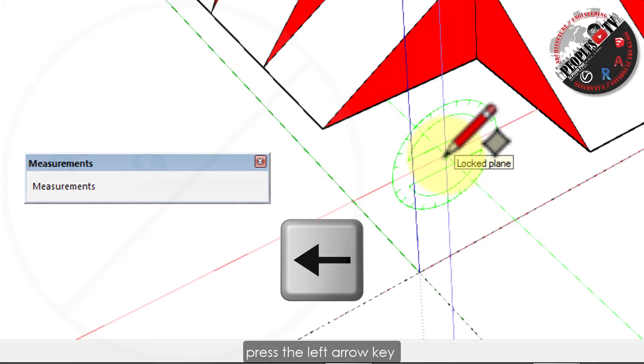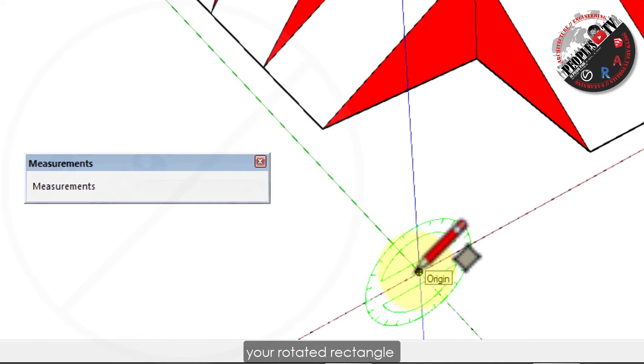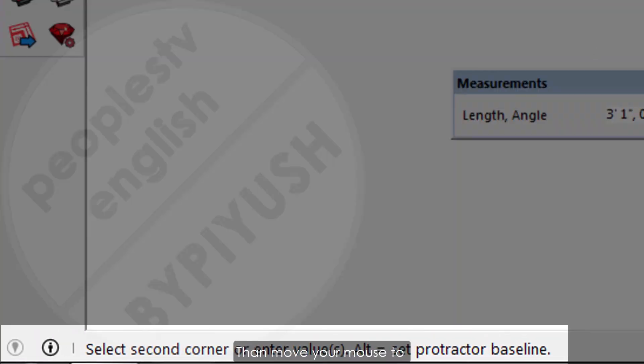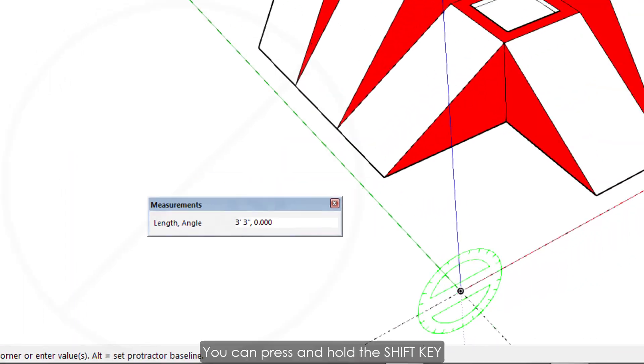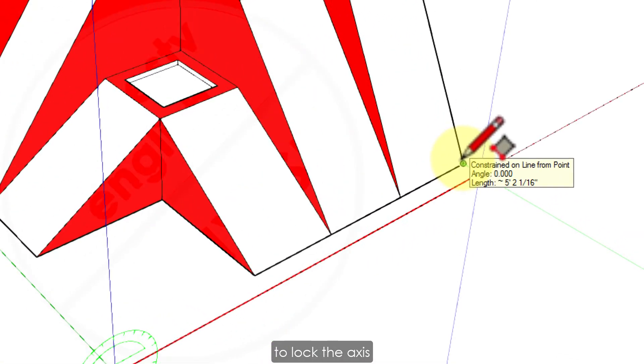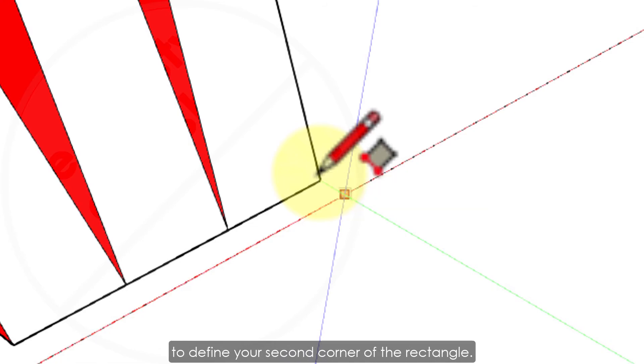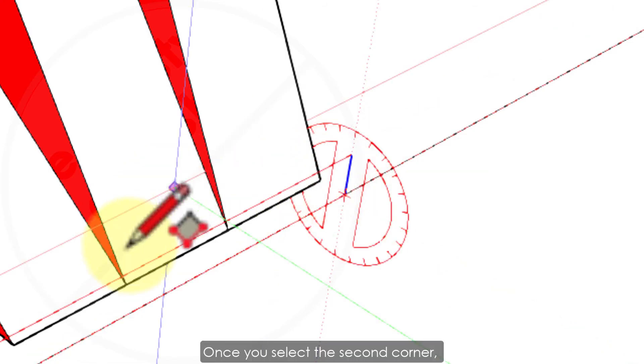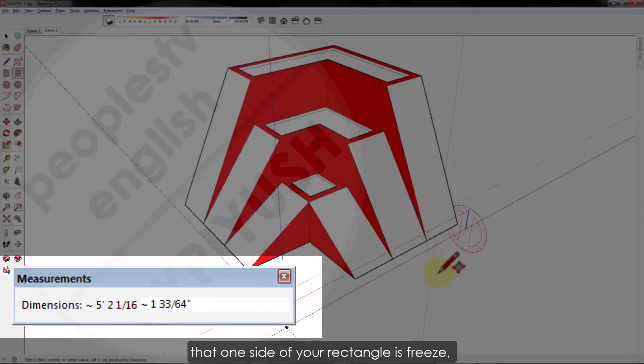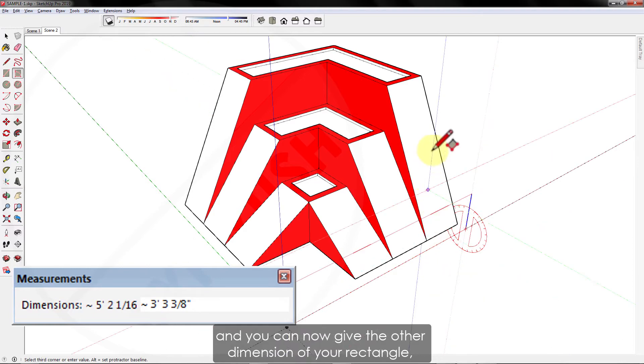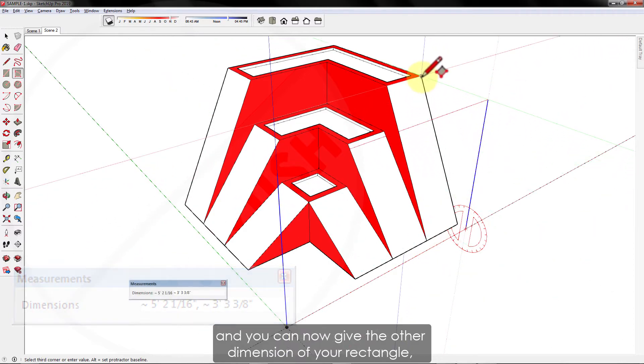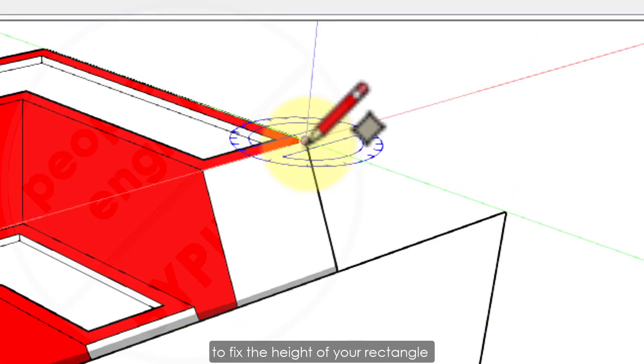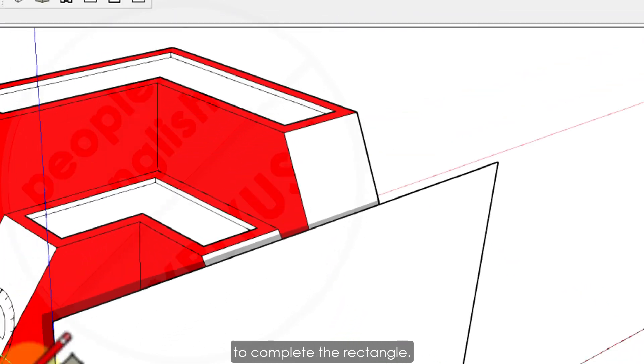Click once to set the starting point of your rectangle. Then move your mouse to select the second corner. You can press and hold the shift key to lock the axis and take a reference from another point to define your second corner of the rectangle. Once you select the second corner, you will see in the measurement box that one side of your rectangle is frozen and you can now give the other dimension of your rectangle, or you can again take a reference from some other point to fix the height of your rectangle and left click in the end to complete the rectangle.